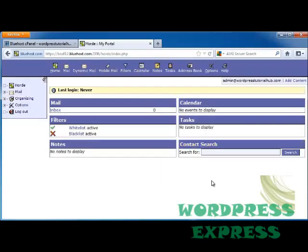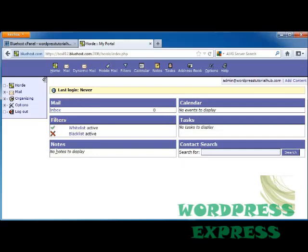Now I don't have any email right now, but if I did I would be able to read it in here, filter it, make notes, have a calendar, tasks, and contact search. And as you can see, this is set up just like any other email address.